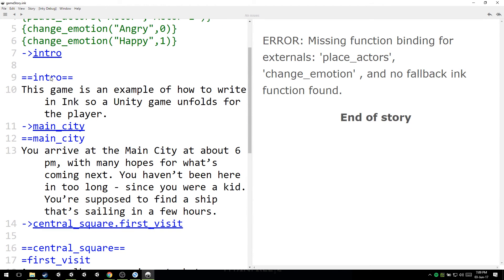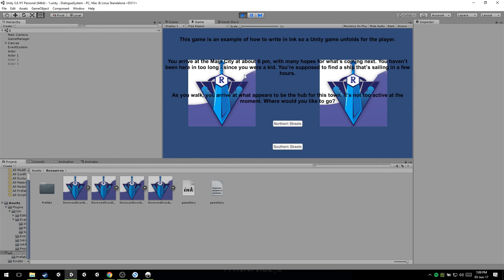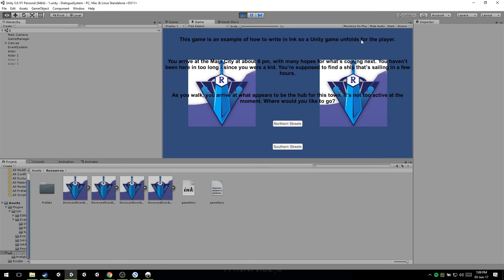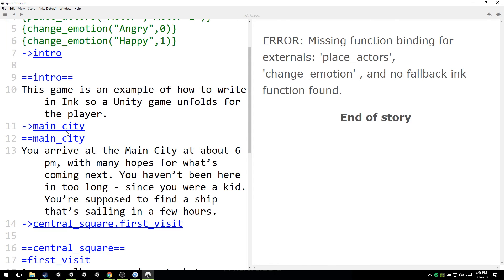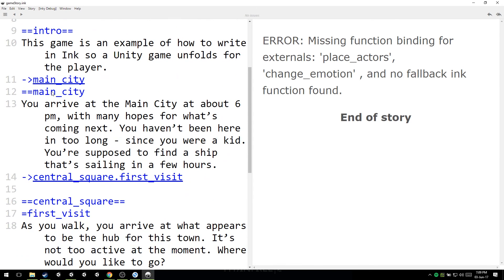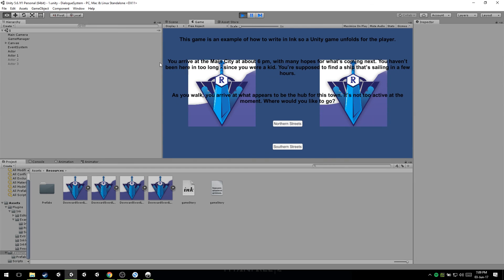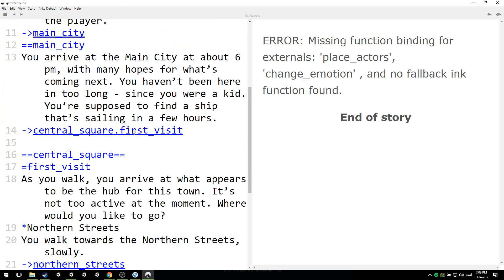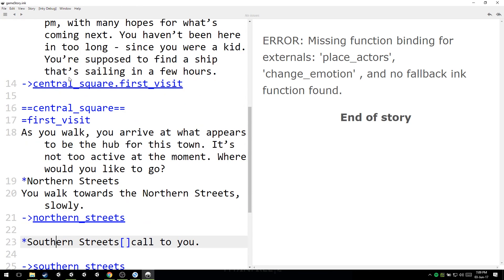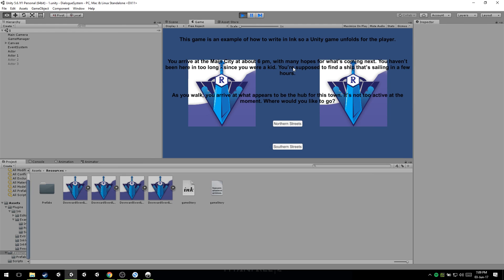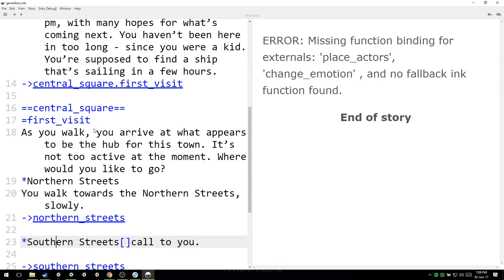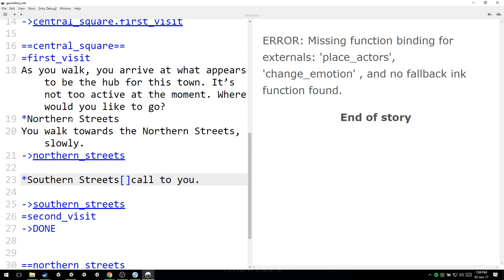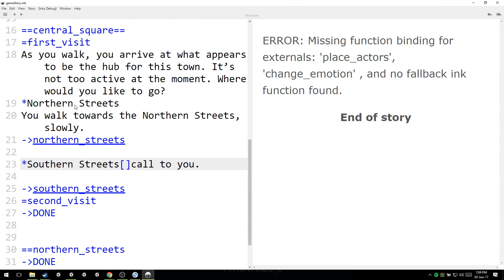And so what can we see here? You arrive at main city. So this game is an example. Where is that? Intro, I send them to the intro. This game is an example of how to write in ink so a Unity game unfolds for the player. That's it, that's here. And then I send them to main city. Main city. This is main city. You don't say that, you don't get that text. You arrive at the main city, blah blah blah. All that text is here. And then I send them to Central Square first visit. As you walk, as you walk here.